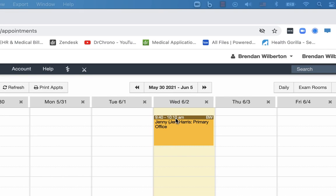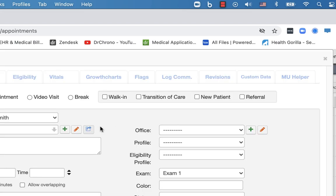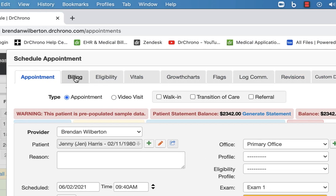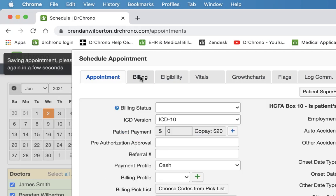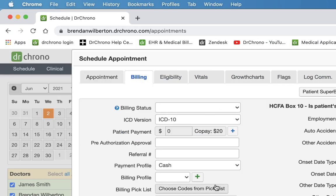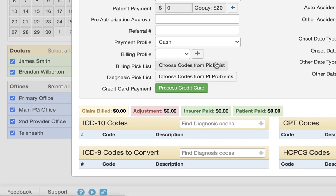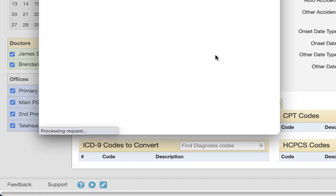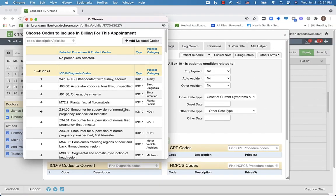The picklist can be found in a few places in Dr. Chrono. We're going to look at the billing picklist in the appointment window. We've got the option there to choose codes from picklist and it'll open up this window.